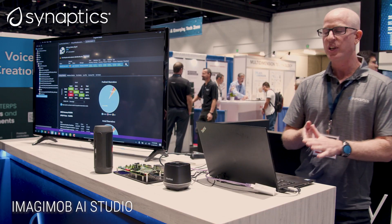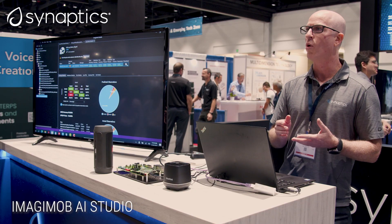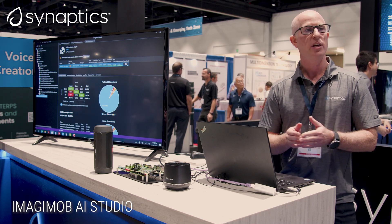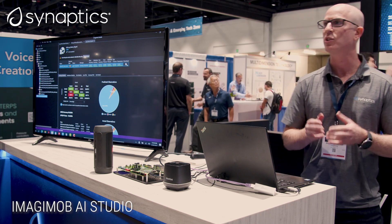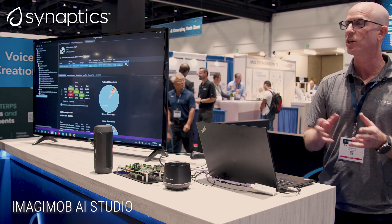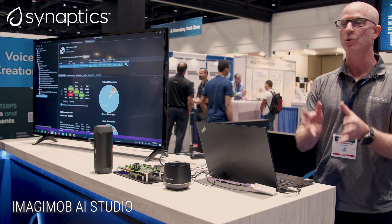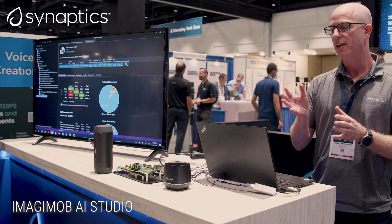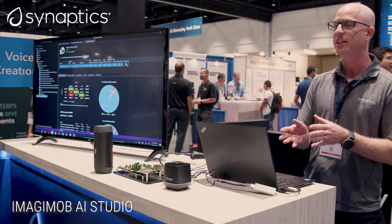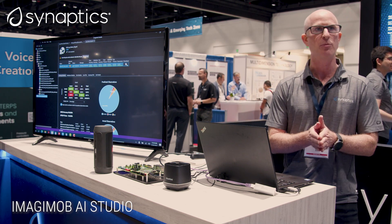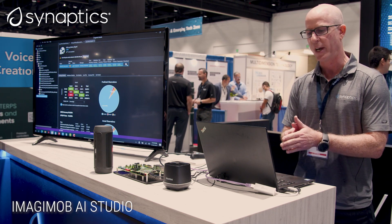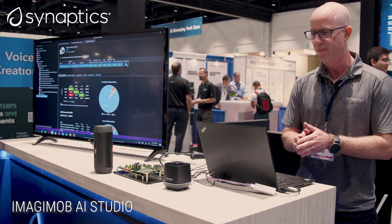The same workflow can be used for wake word detection and sound event detection. All you need is to bring in the data, feed it into the Imagimob tool, and train your model. Those are our demos on the DBM-10L for today. Thanks for watching.